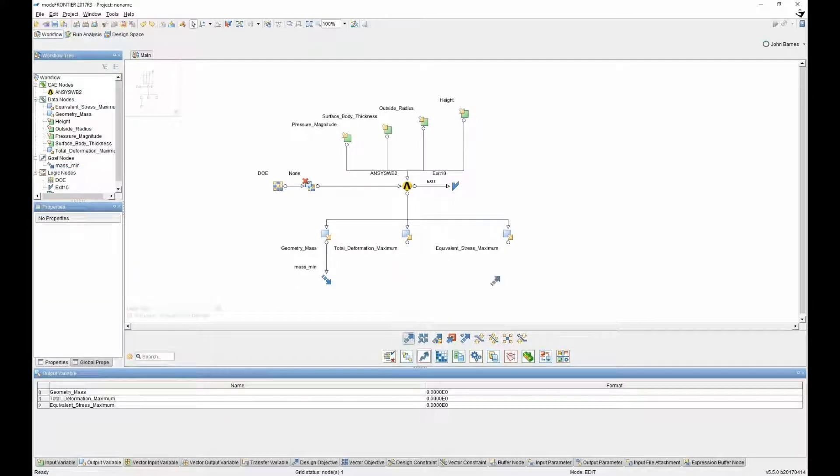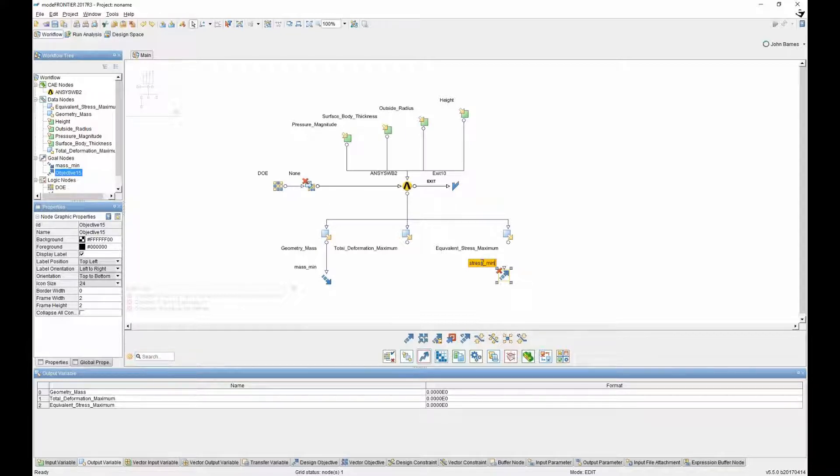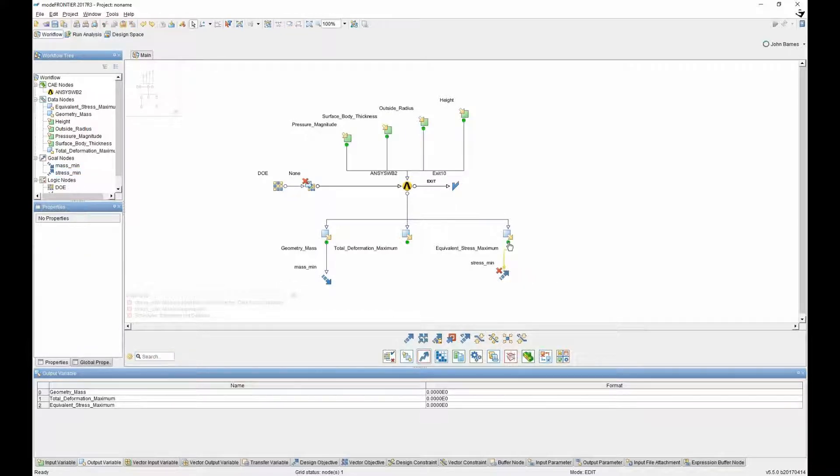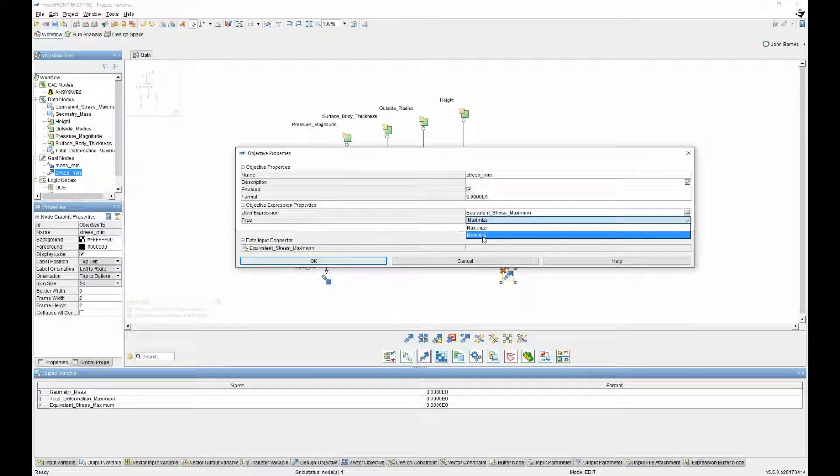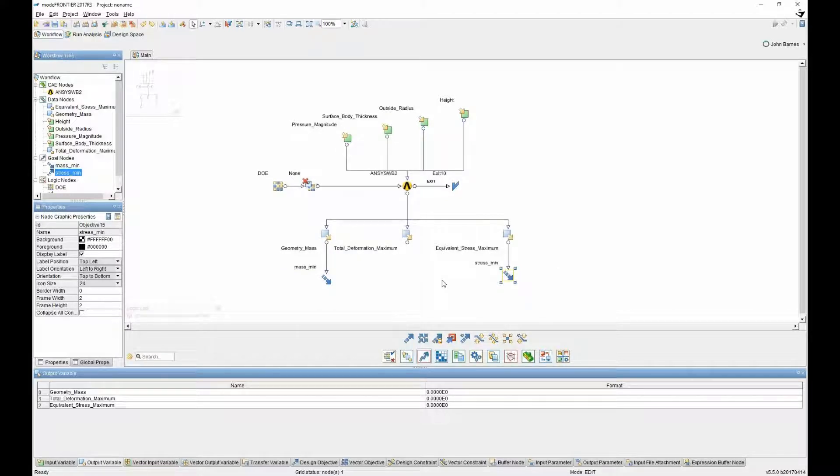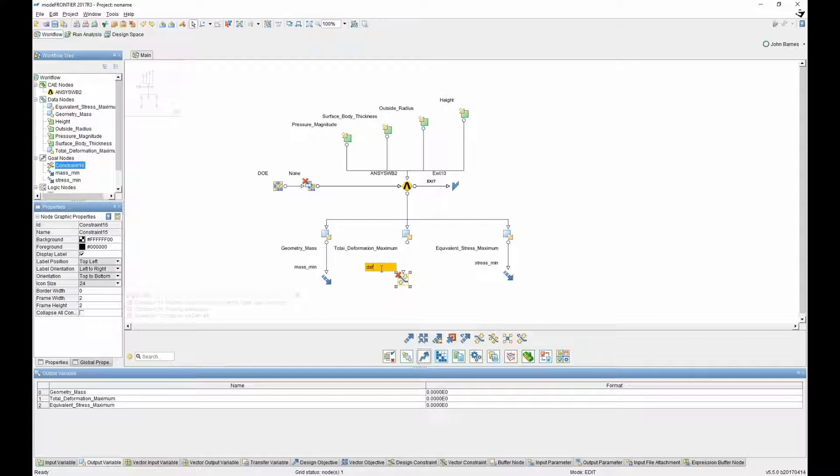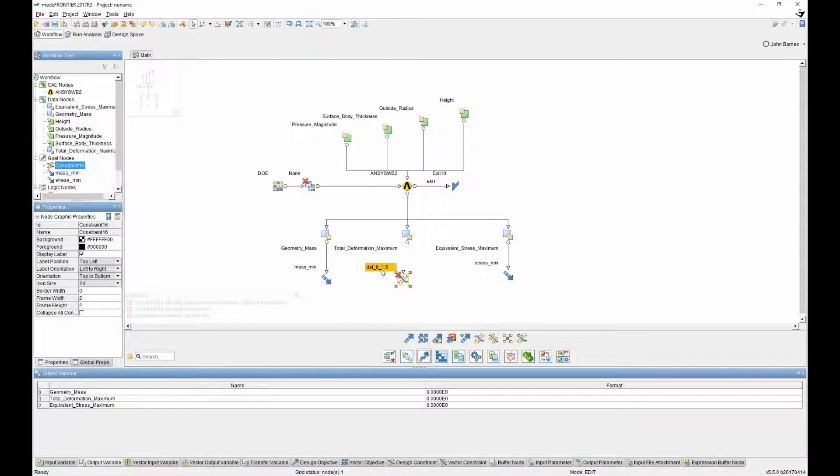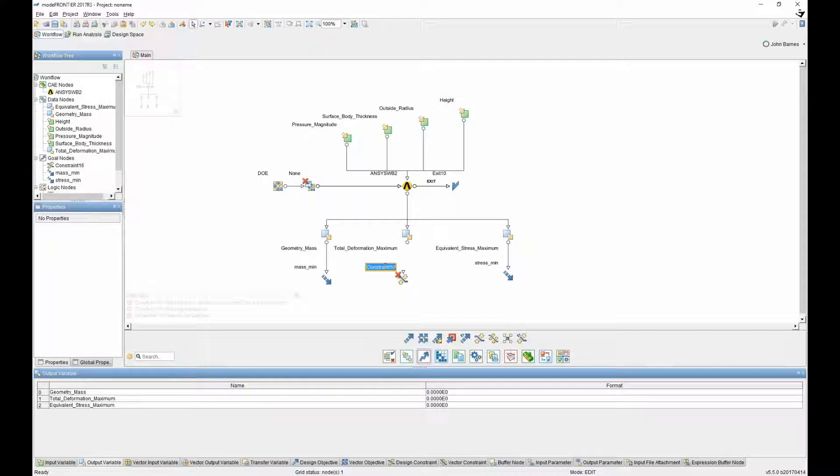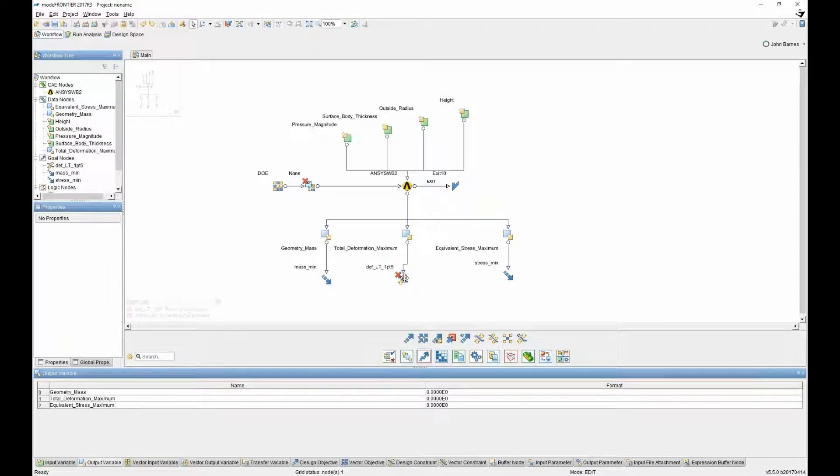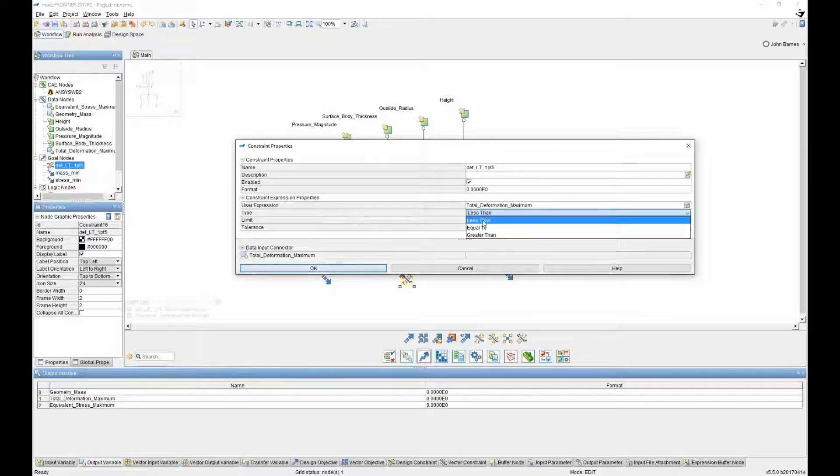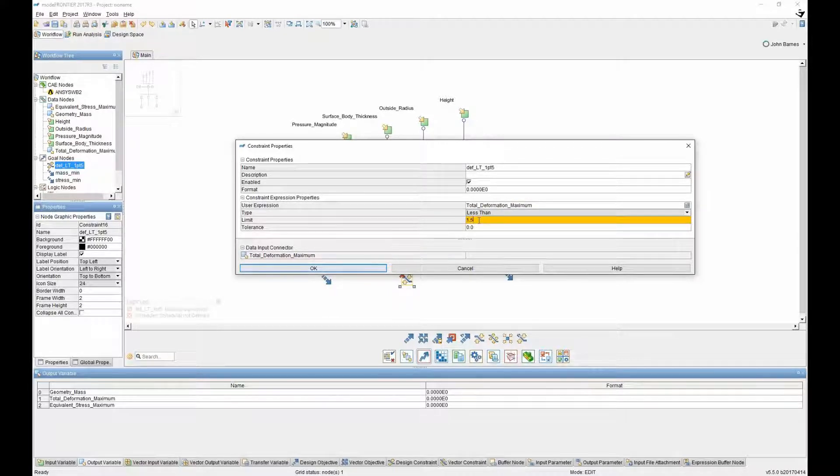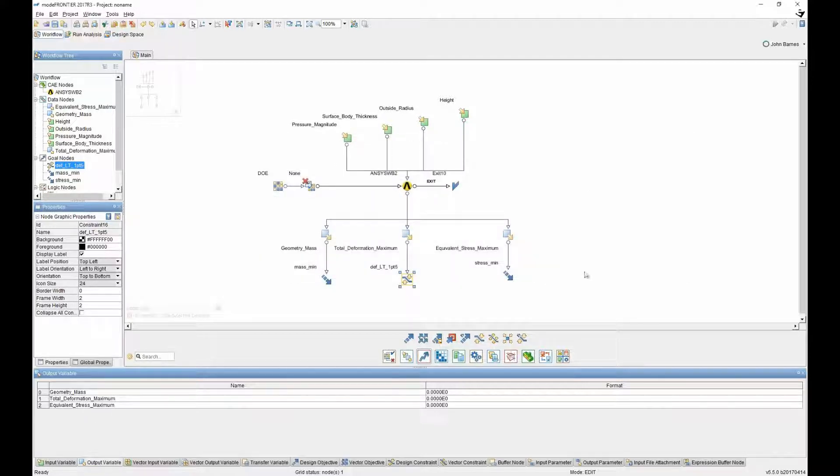In the same way, we want to minimize the stress. So we drag another objective and I can call this one stress min and then we can connect that to that output and then tell it to minimize that output as well. And then for the deformation, we don't want to minimize or maximize it. We want to constrain it to make sure that the deformation is less than 1.5. Plug that in there and then go and tell it to be less than 1.5 inside.